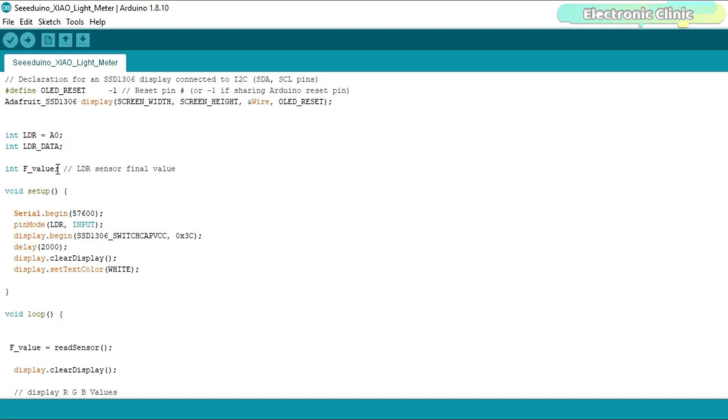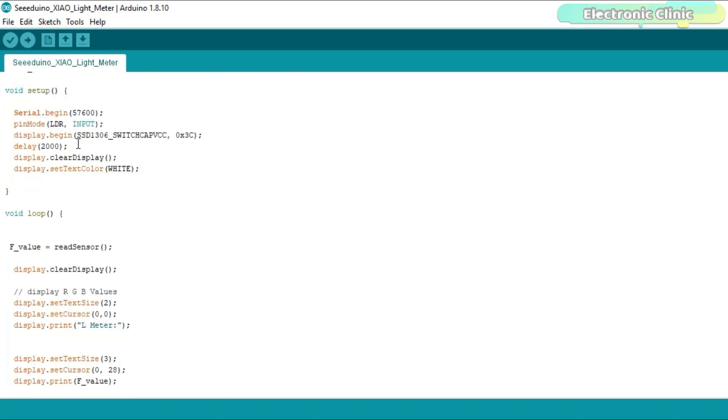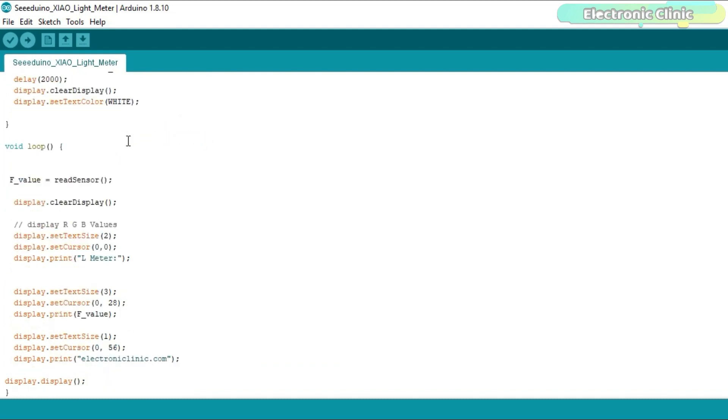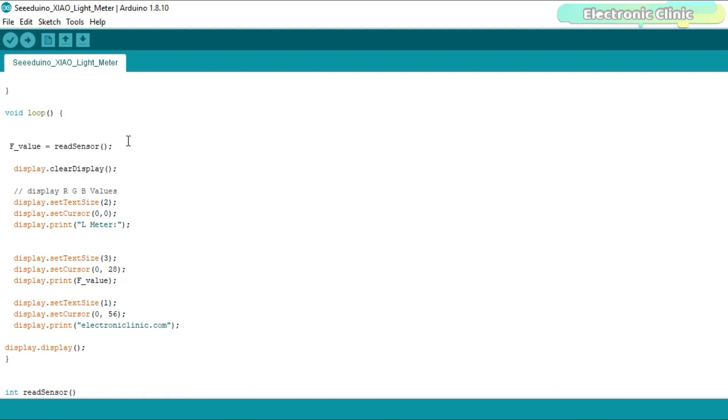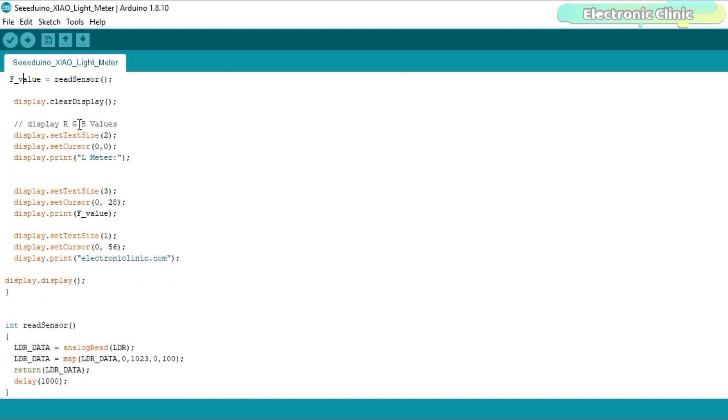While the F_value variable is used to store the final mapped values. 0x3C is the I2C address of the OLED display module. You can find this address by using the I2C scanner code which you can find in the article. The value returned by the read sensor function is stored in the variable F_value and is then printed on the OLED display module.